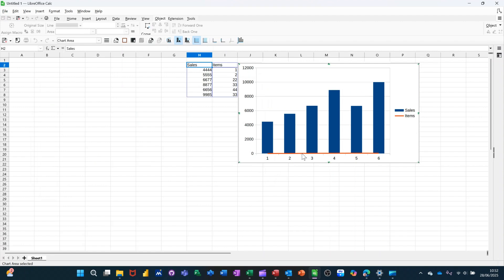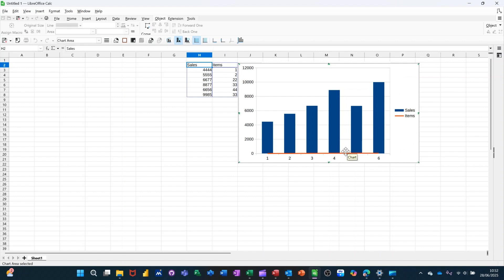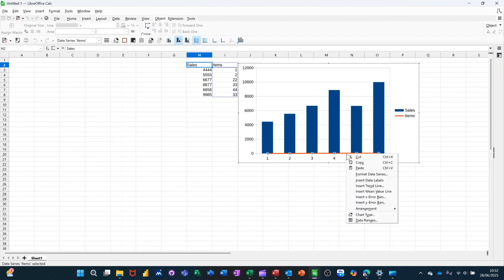Now, for me to get a scale on this side for the line and the line to be represented against that scale, what I need to do is click on the line. Right click on the line and click on format data series.